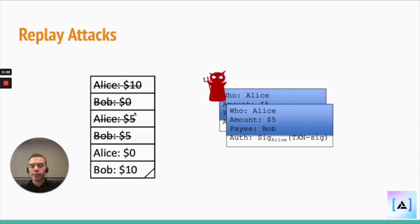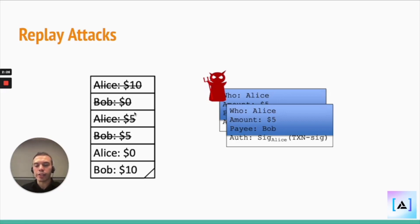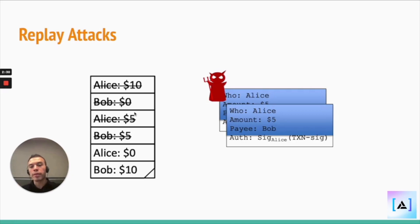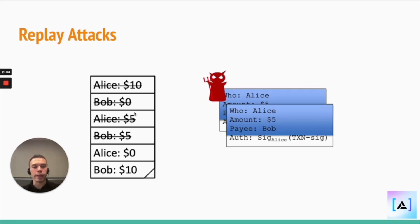So here Alice got replay attacked because someone rebroadcasted her transaction, and that transaction had full authorization. So it went through, and now Bob has $10, and Alice has been kind of liquidated.